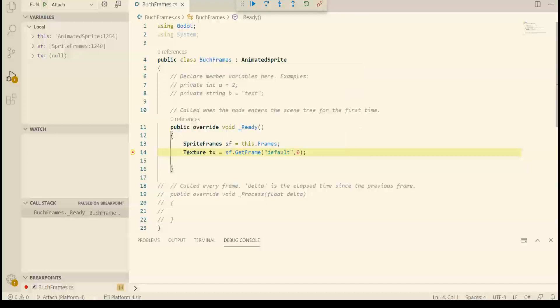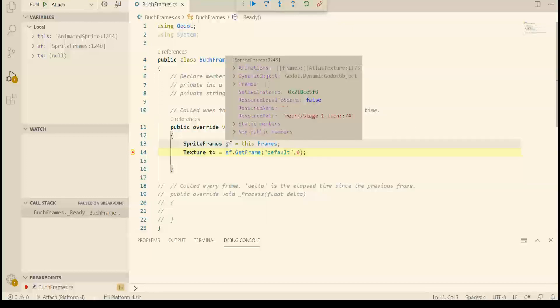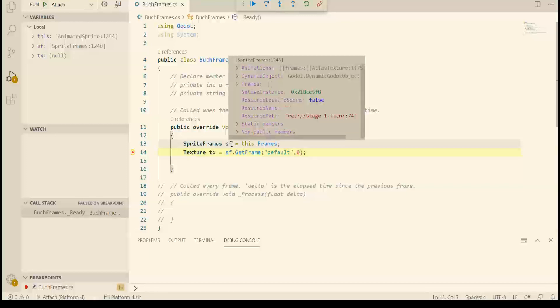We need to run Godot in order to debug. Alright so now we are in the C# editor. And we have stopped at the breakpoint. And this is the sprite frame object. And we can see all the information.